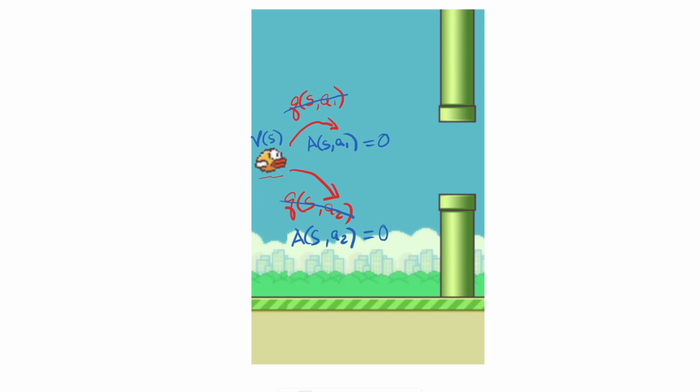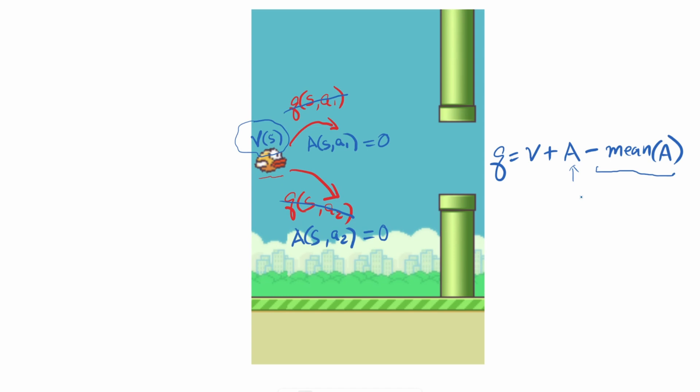By separating the two components, it's much faster to learn the value. And when we combine it back to the Q value, the function is Q equals value plus the advantage minus the mean of all the advantage values. This piece is used to normalize the advantage, and it helps stabilize training.